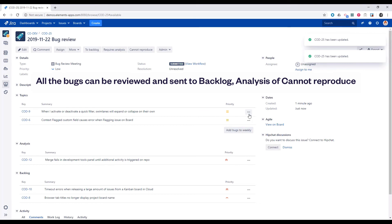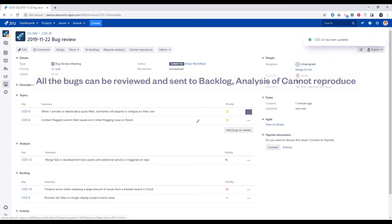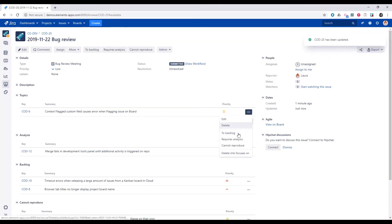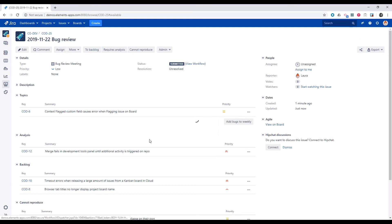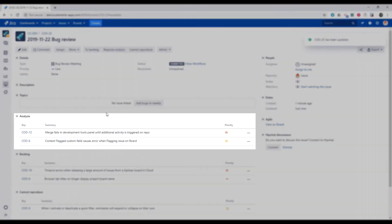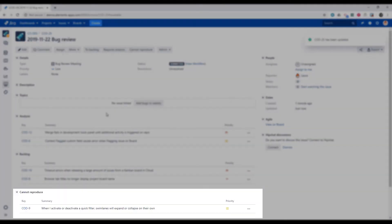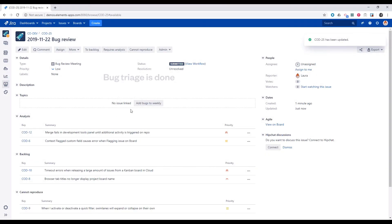As we review and triage the bugs, additional data panels are created to organize the issues by the statuses: Analysis, Backlog, and Cannot Reproduce. And the bug triage is done.